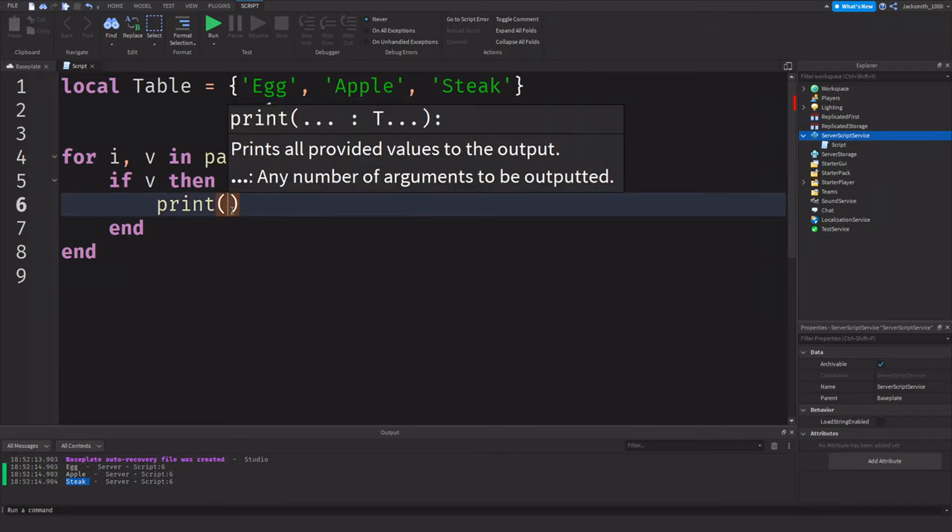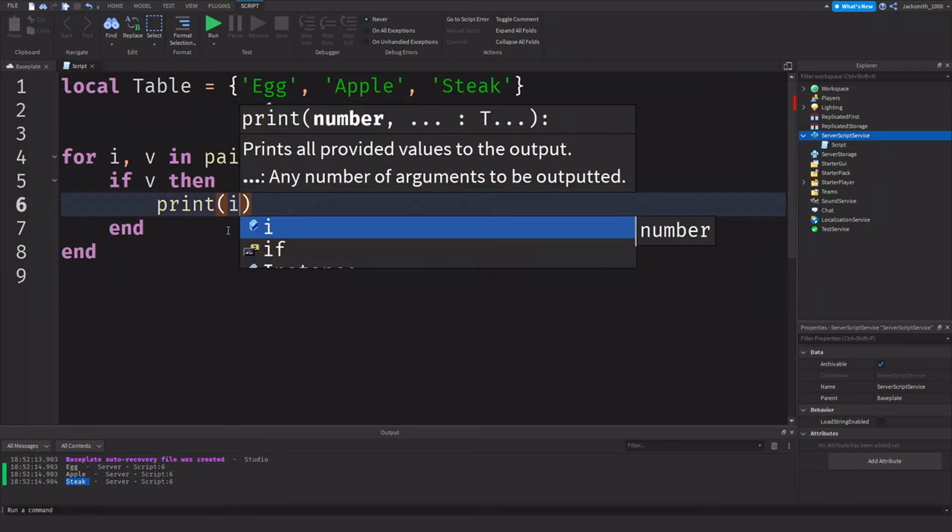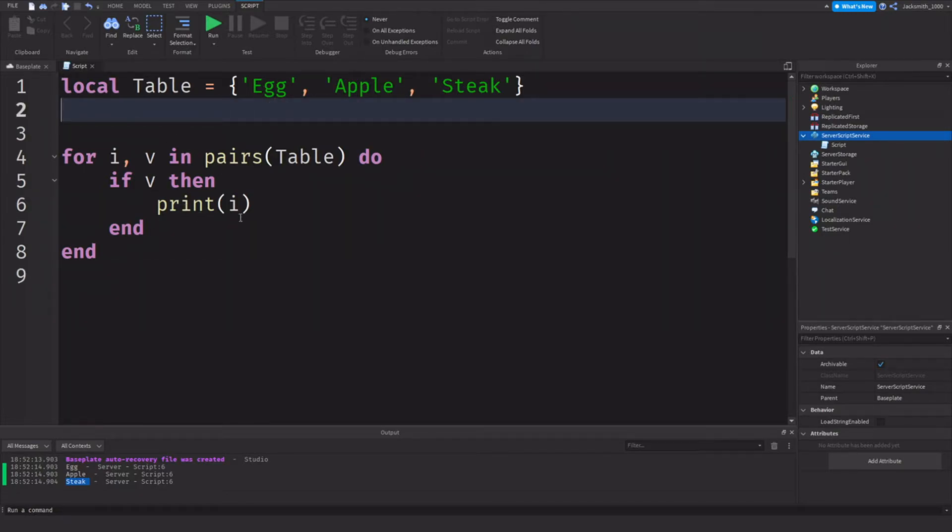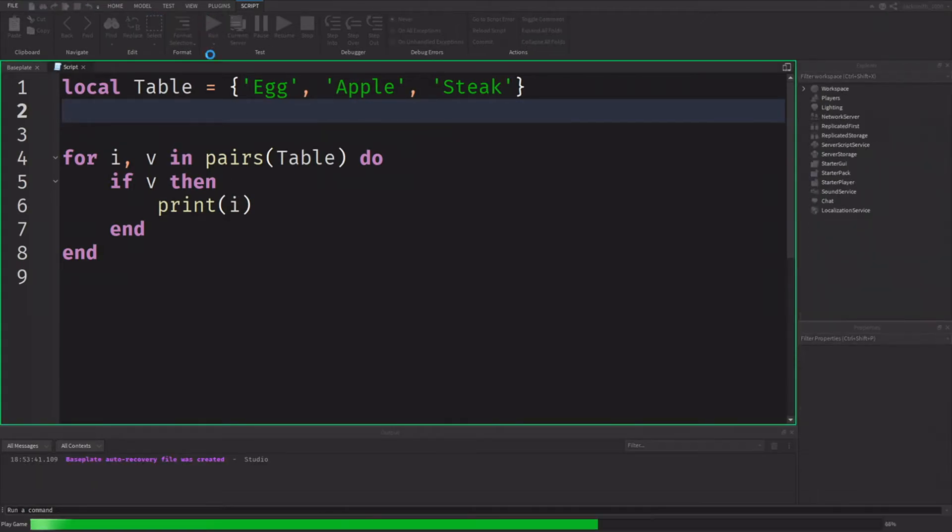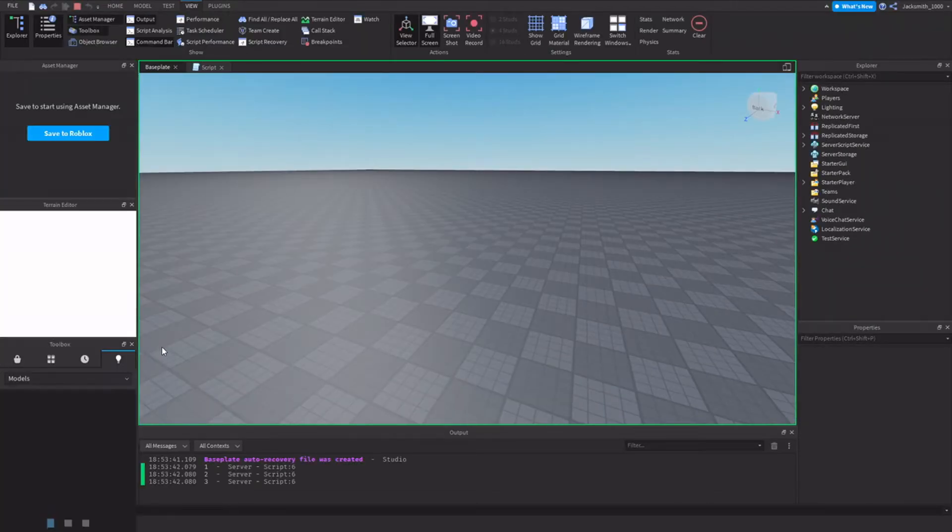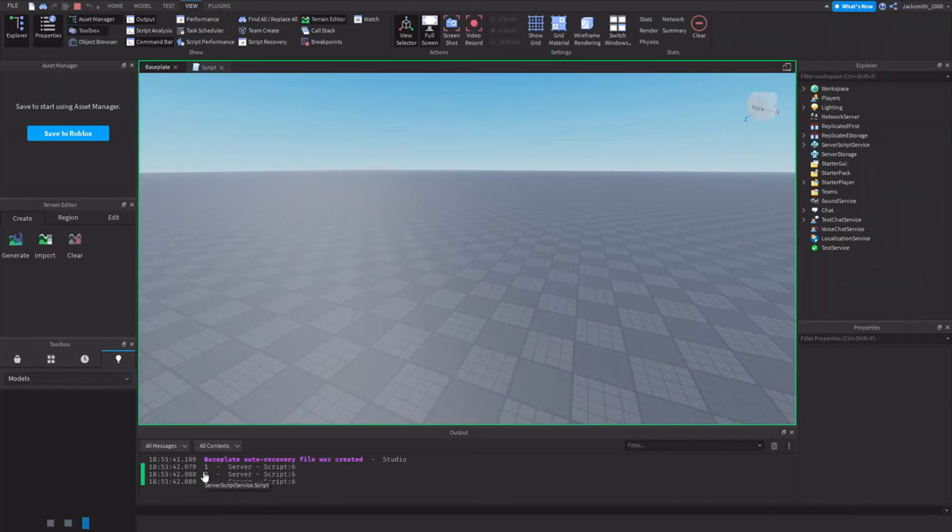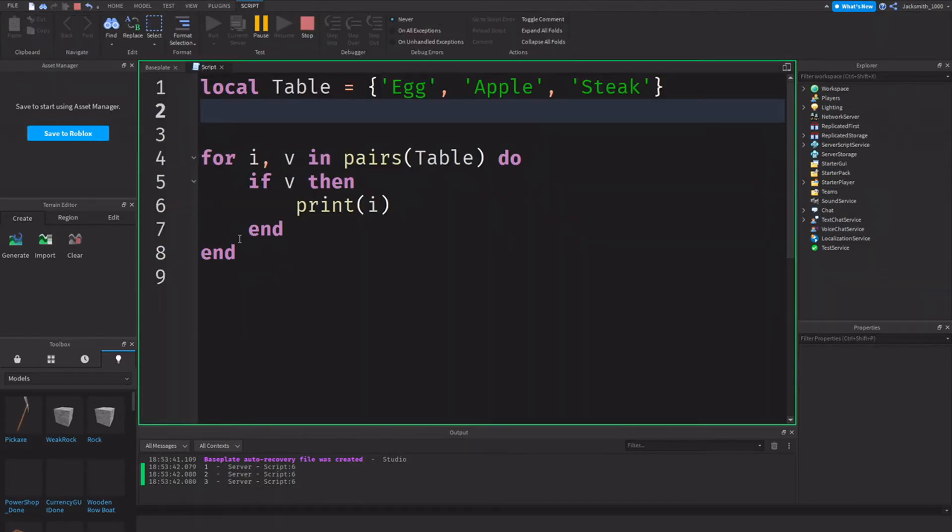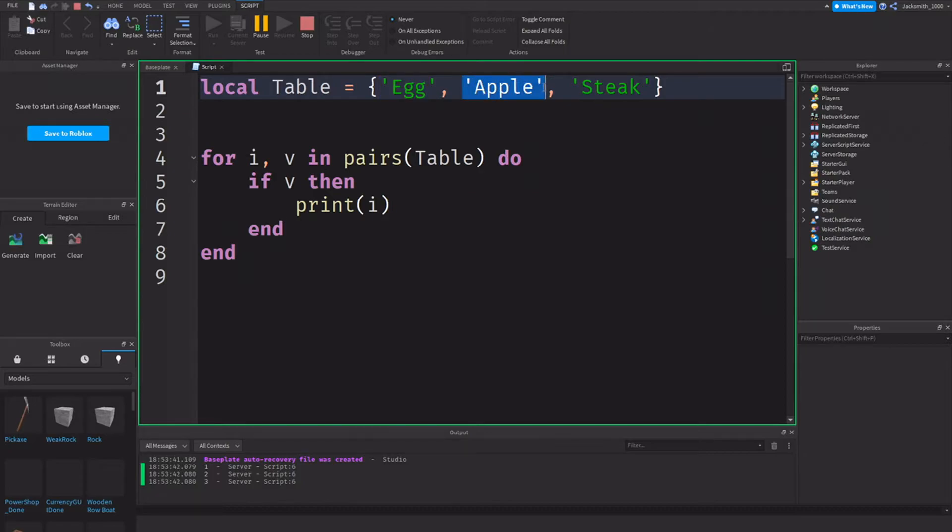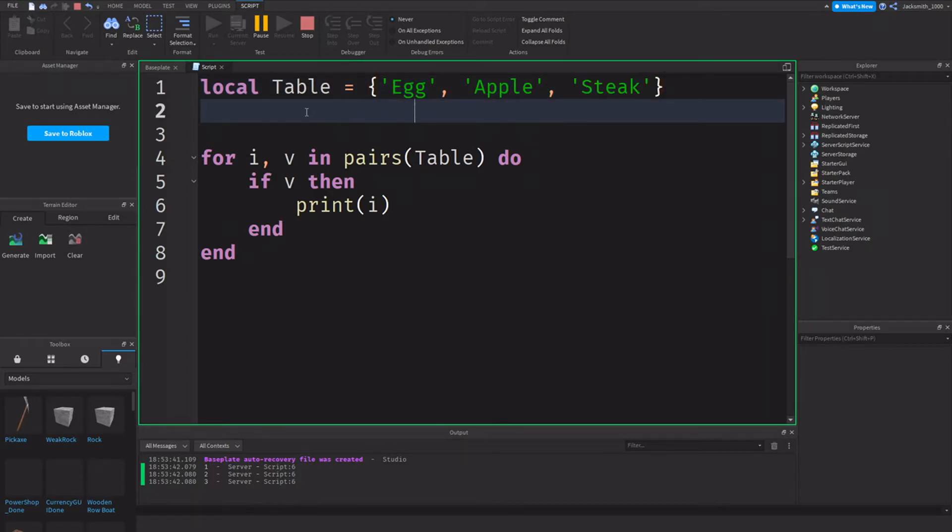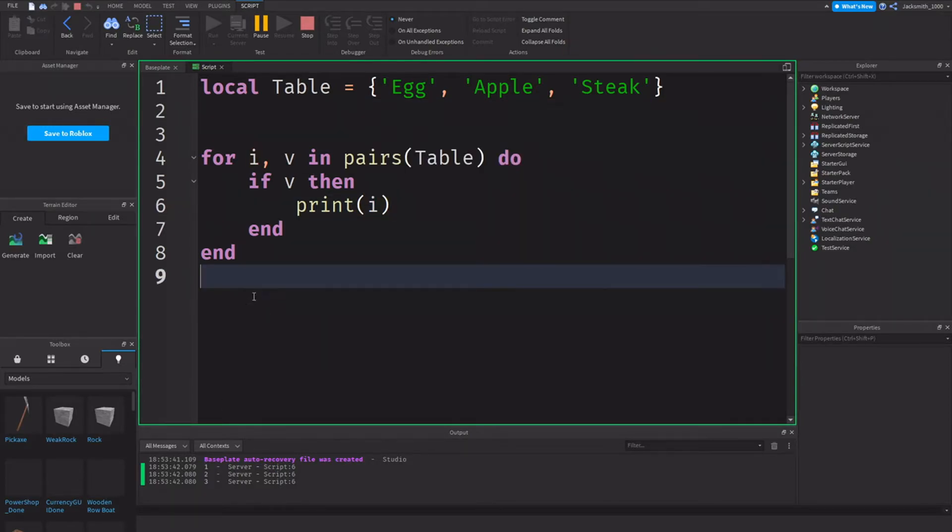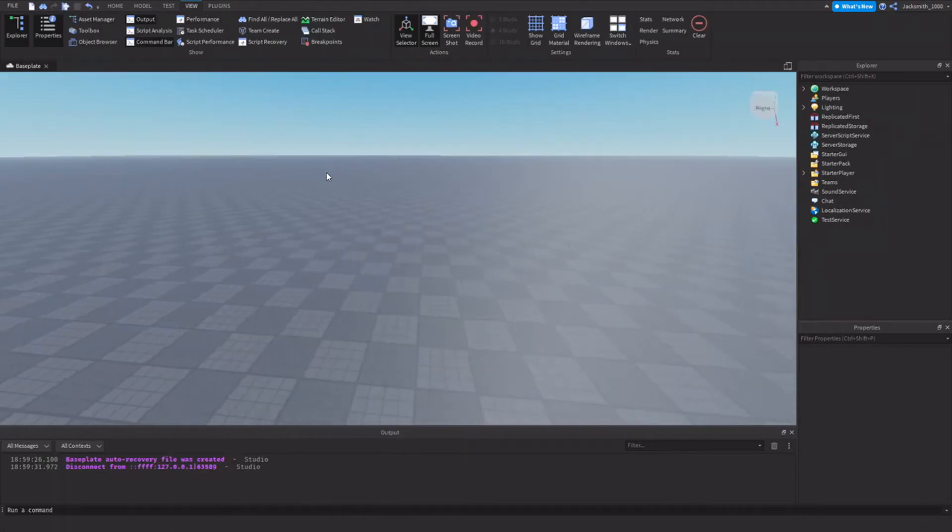So if I do print I and we click run, what's going to happen is it's going to print one, two, three because like we saw before, this is at position one, position two, position three. See that it's done down here in the output. If I click the one it's printed the I, and it's because it's looped through the table, all the items inside of my table.